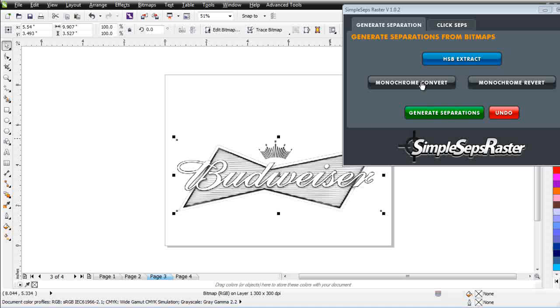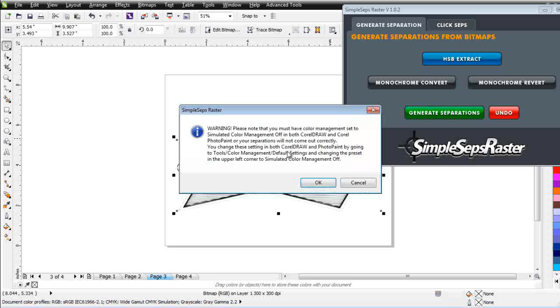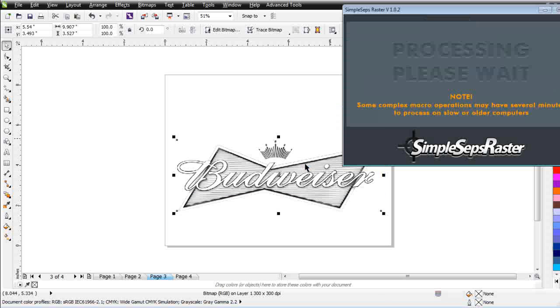I'm going to go here to page three. I'm going to go ahead and click on Monochrome Convert. I'll select OK and we'll let that process. And that would be that tan color. And that's finished.